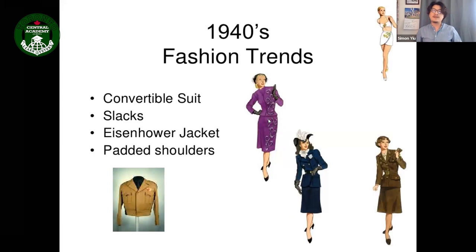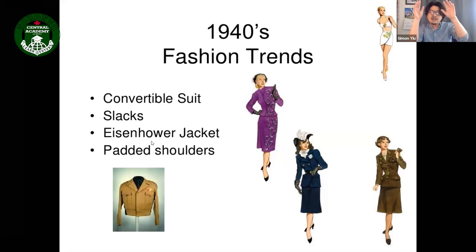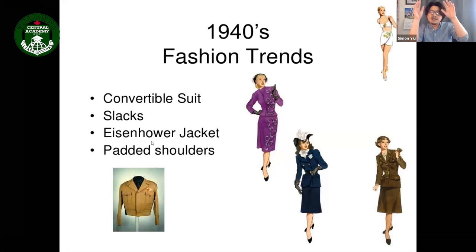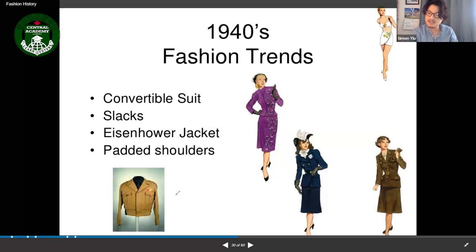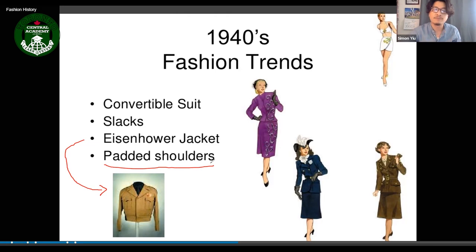The Eisenhower jacket emerged from military styling — a very high-waisted jacket with regular sleeves. Also starting in the 1940s were padded shoulders, which made shoulders appear bigger and wider. Many mothers who grew up in the 80s or 90s may have worn something like this.